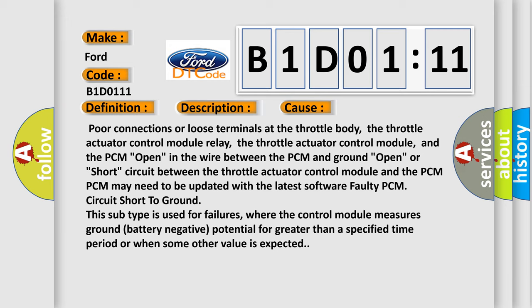the throttle actuator control module relay, the throttle actuator control module, and the PCM open in the wire between the PCM and ground, open or short circuit between the throttle actuator control module and the PCM.